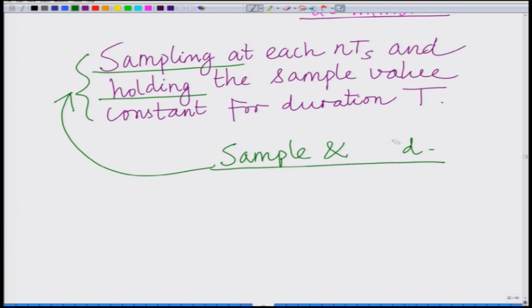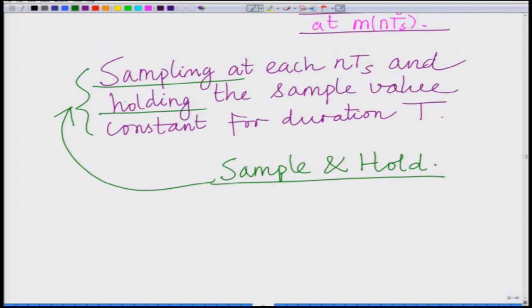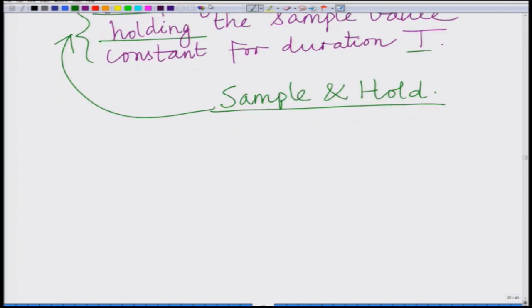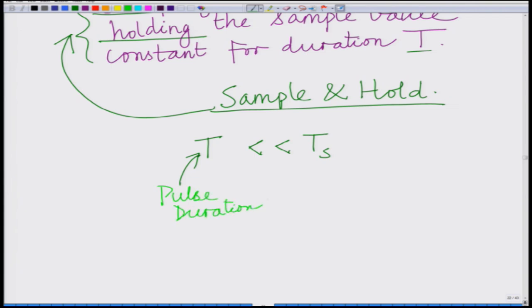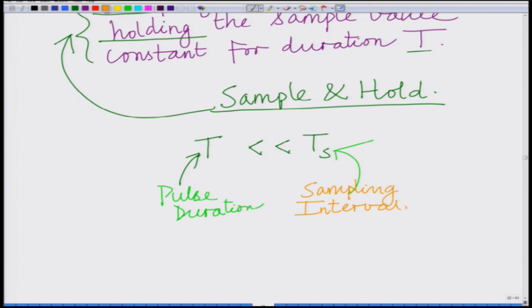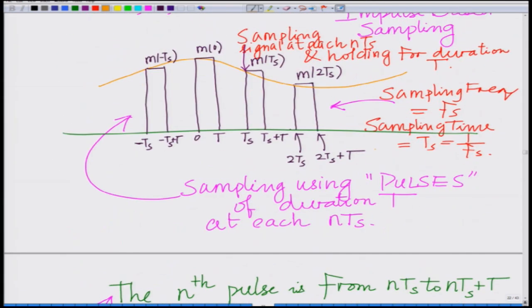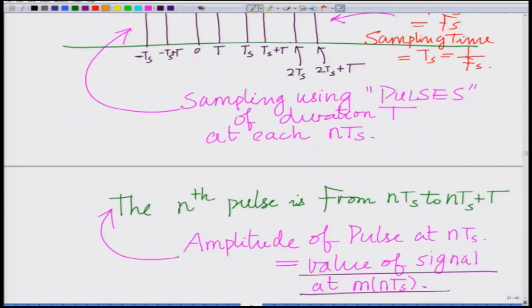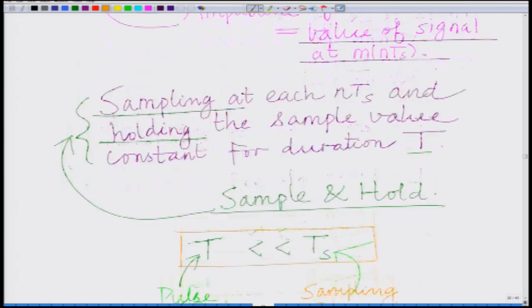Therefore, this is also termed as a sample and hold operation. What we are doing is sampling and holding for duration T. You can see that this duration of the pulse T is much less than Ts. So T is our pulse duration and Ts is the sampling interval, and we desire that T is much less than Ts.